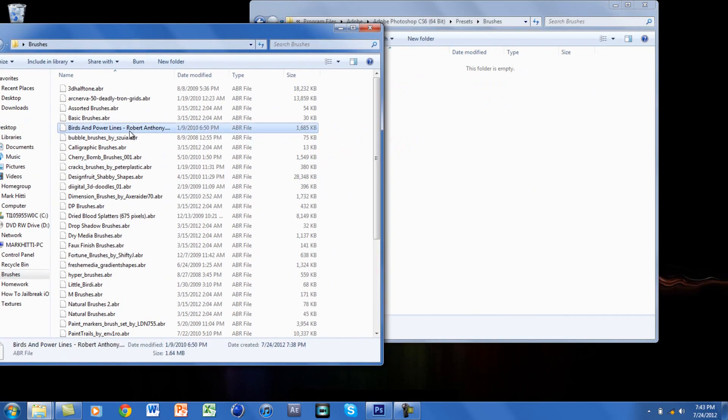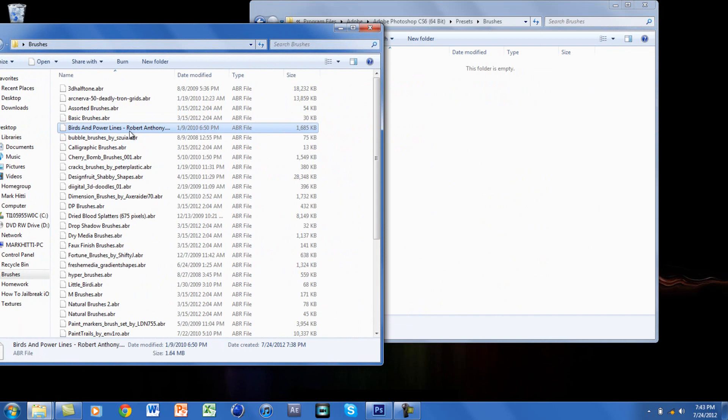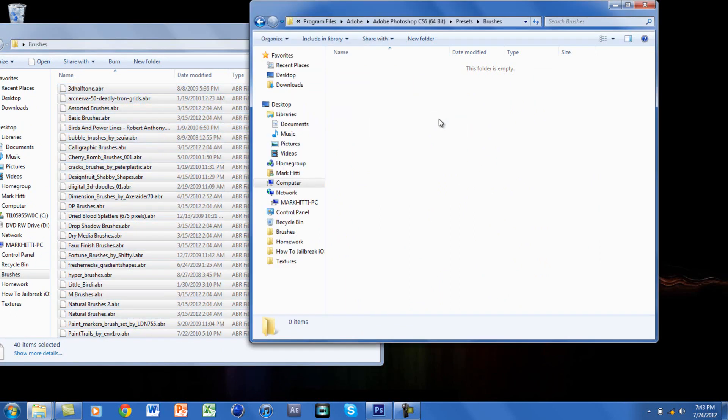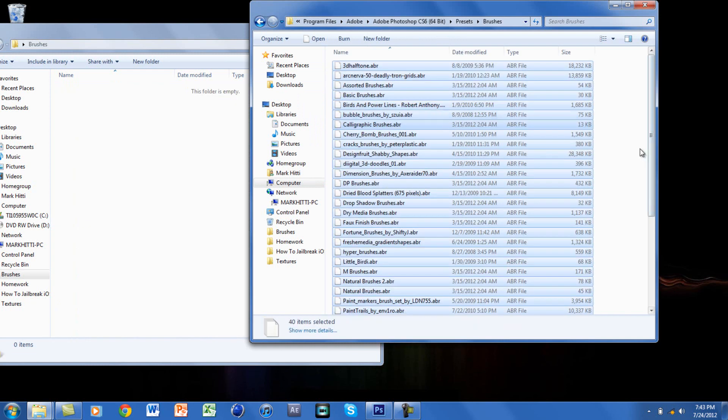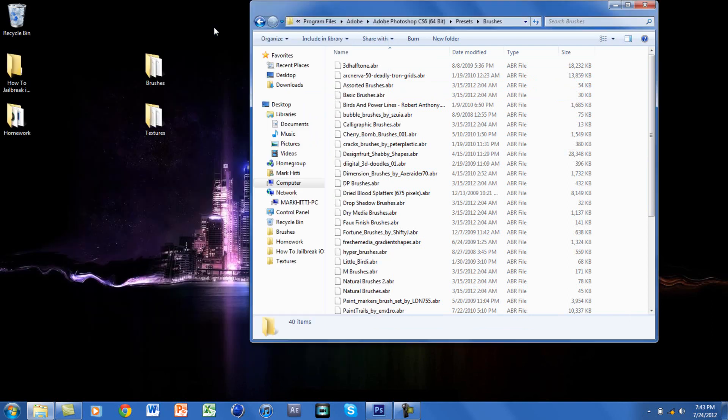All I'm going to do is click Ctrl+A to highlight them all and just drag them into this folder. They are now in the brushes folder, so we are done with the brushes. Now you want to click back.